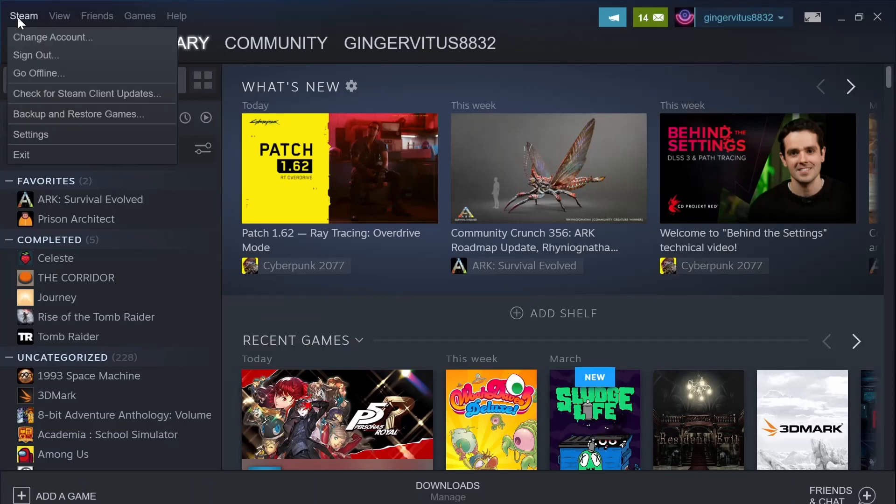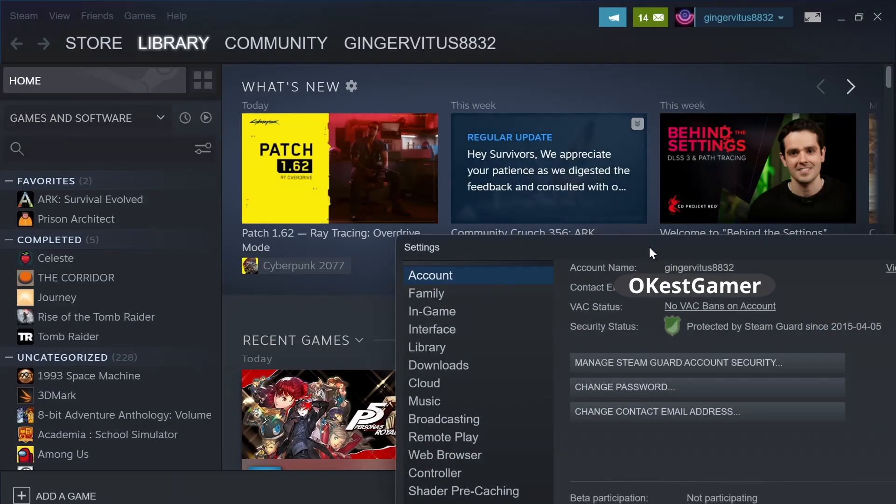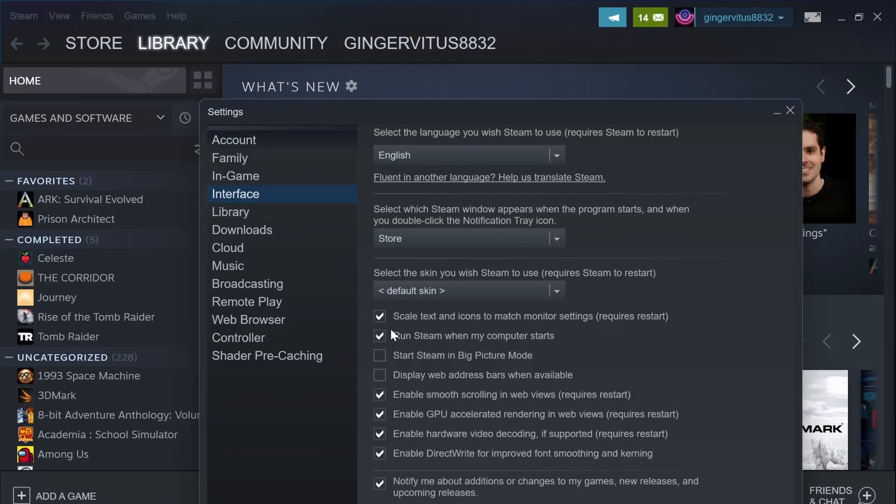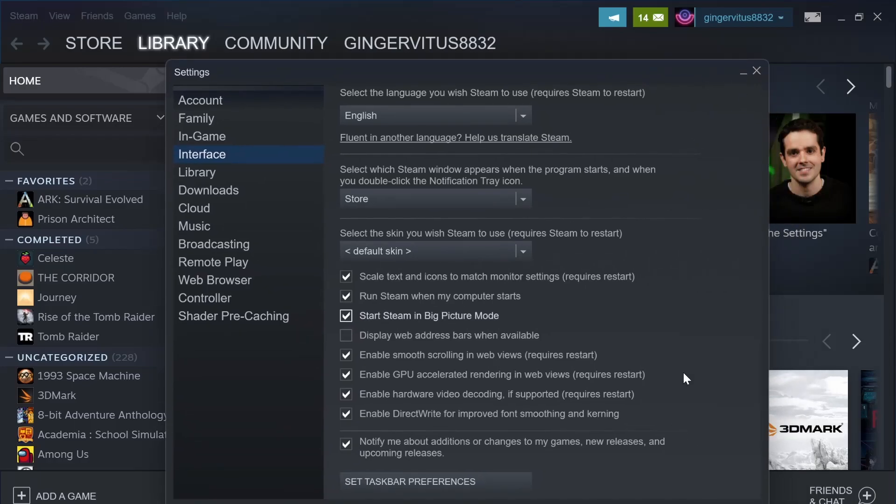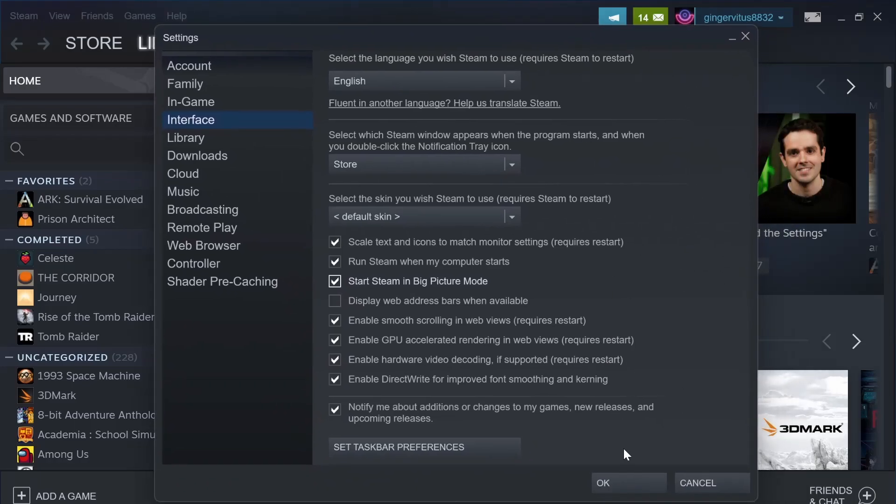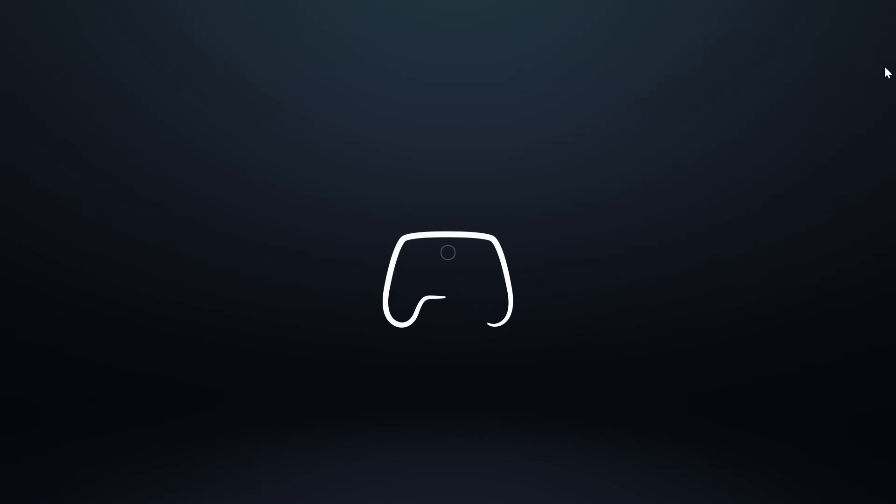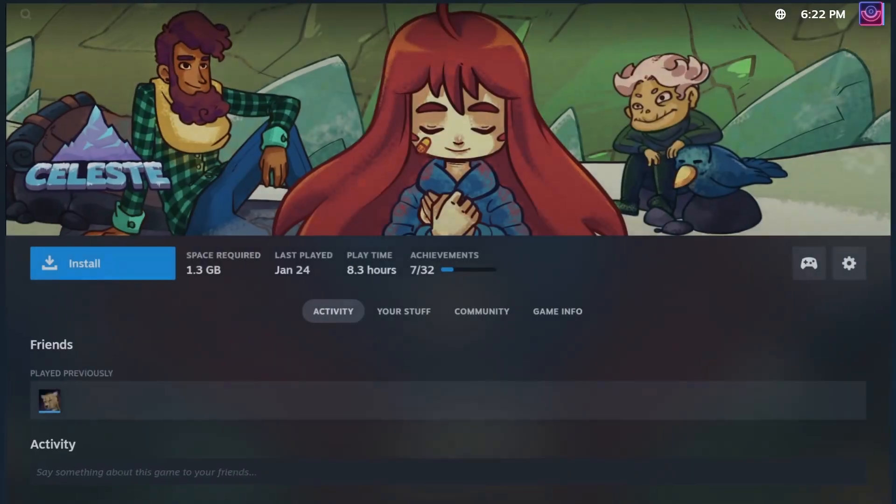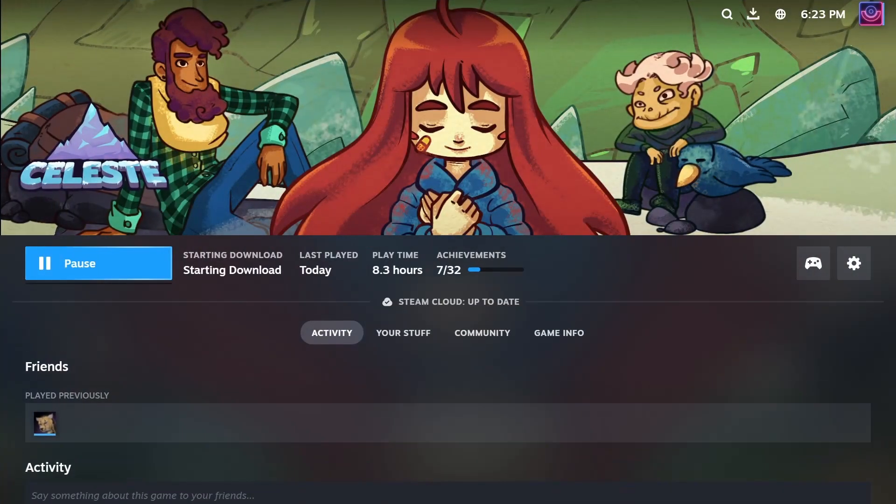Now that we're signed in we can click on Steam that's in the top left corner then settings and then we're going to click on interface and there's a box that you can check off that says start Steam in big picture mode. So make sure to check this off if you want to start in that Steam OS like UI. So I'm going to enter into big picture mode by clicking on the big picture mode button and I'm going to download a game for a later example in the video. Let's quickly download Celeste and then we'll move on to the other game stores.